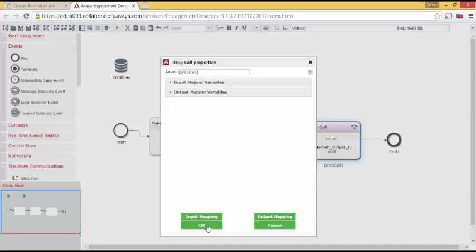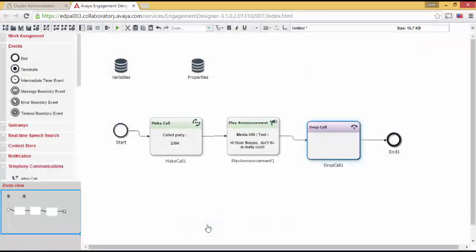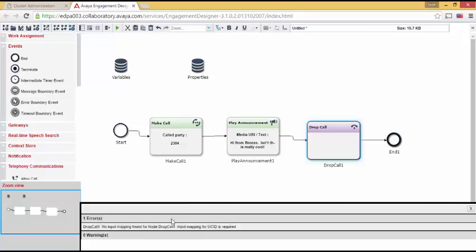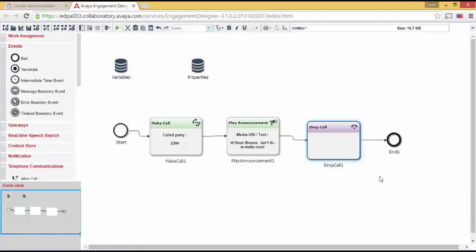Let's go back up to Validate the Workflow. And it's going to tell me, hey, you didn't map UCID. I need UCID mapped. So let's close that out.